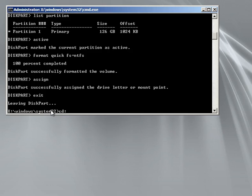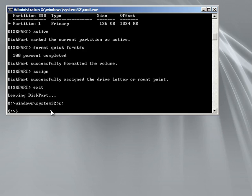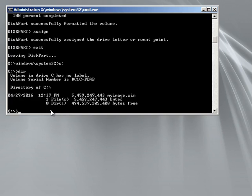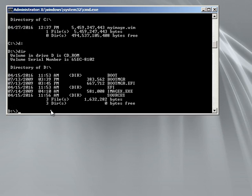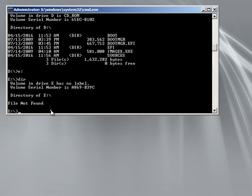Now what you want to do is see where everything is at — where your imagex file is, where your WIM file is, and where the new blank partition shows up with no label. So now I'm on a C drive. My WIM file is on the C drive. My D drive is there — it's holding the imagex. And I'll select E, which is likely where my blank hard drive is.